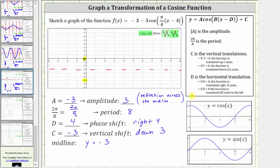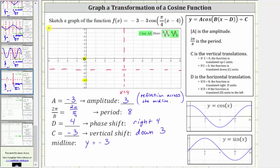When graphing the basic cosine function, we start along the y-axis, but because we have a phase shift of right four units, we will graph one period of the given function starting at x equals four. Because the period is eight units, we would normally graph one period starting at x equals four going out to x equals twelve, since four plus eight is twelve. But notice this graph doesn't go out to twelve, so we will go to the left eight units, bringing us back to x equals negative four. So from x equals negative four to x equals positive four, we will have one complete graph of the given cosine function.